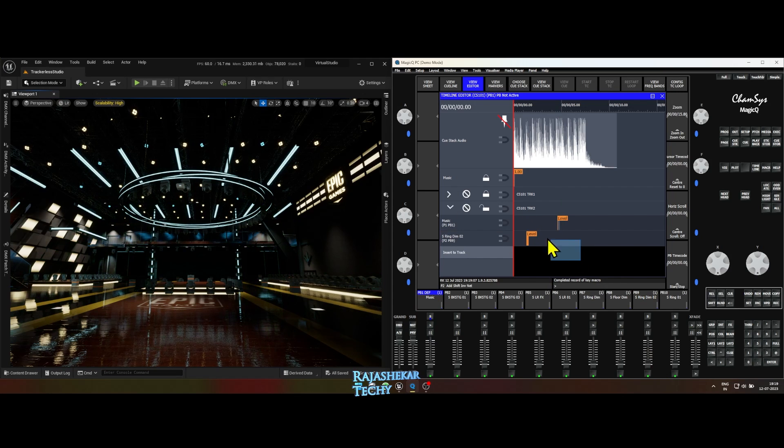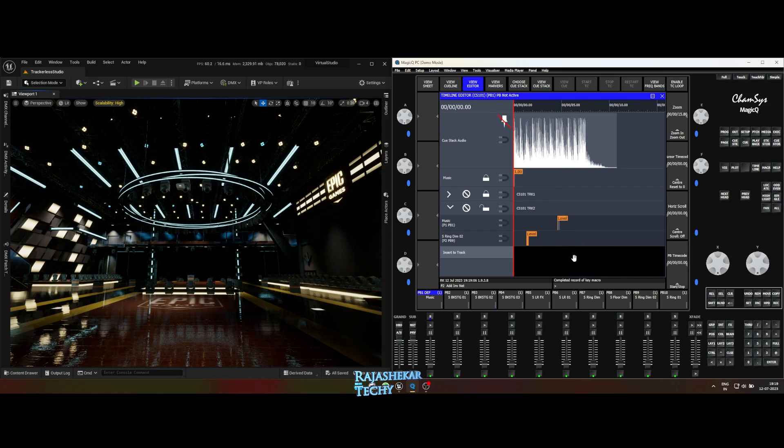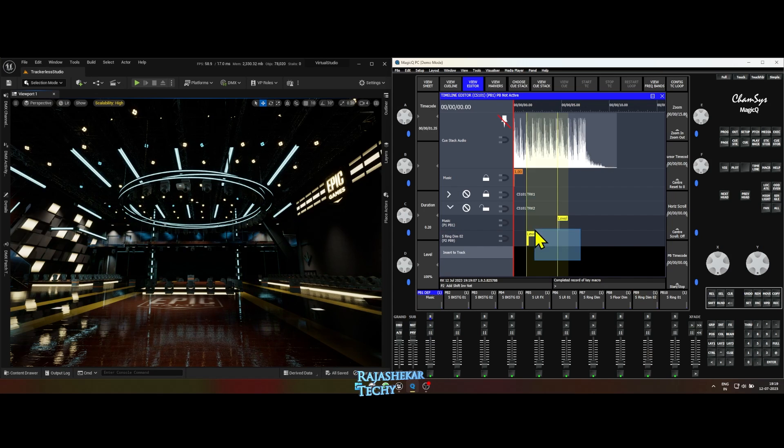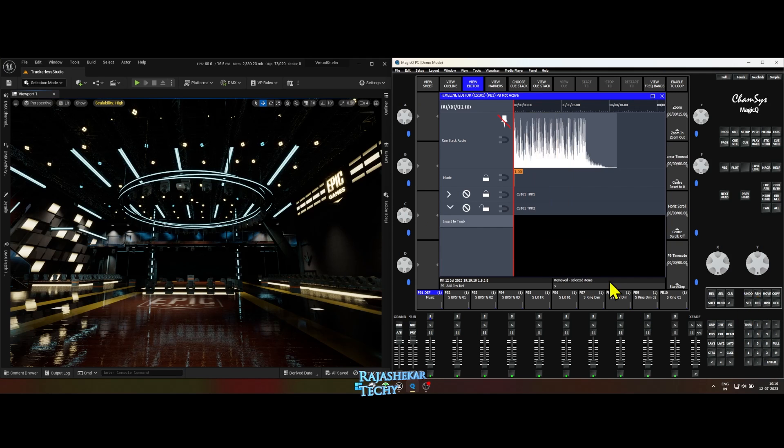Now we have a problem. A key from music fader got added to the timeline. This would cause the timeline to stop as you try to record a play. Let's get rid of it and start over again. Make sure to delete the empty track.